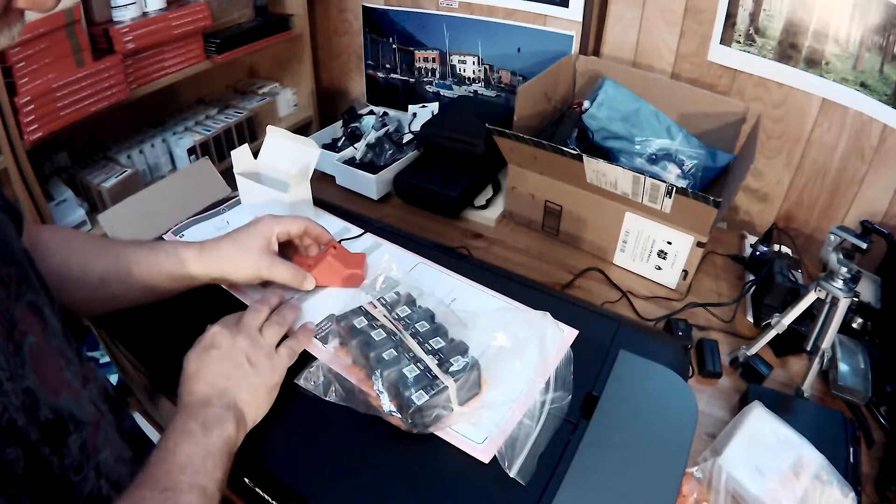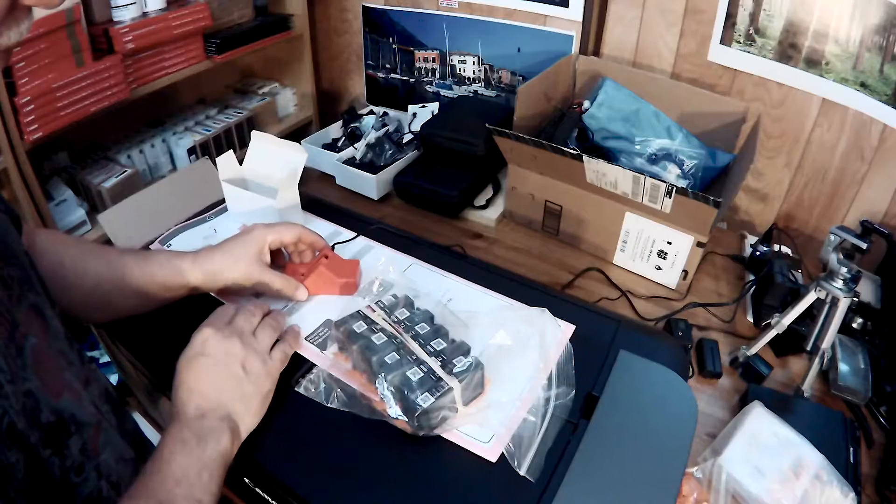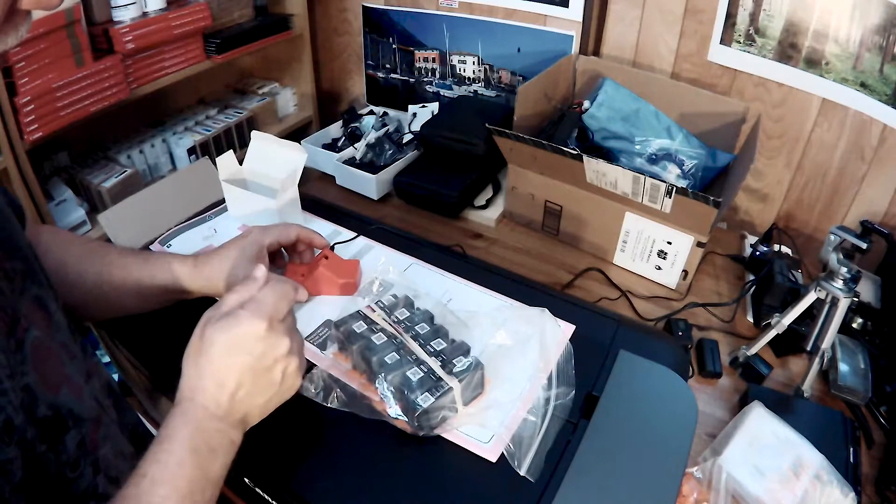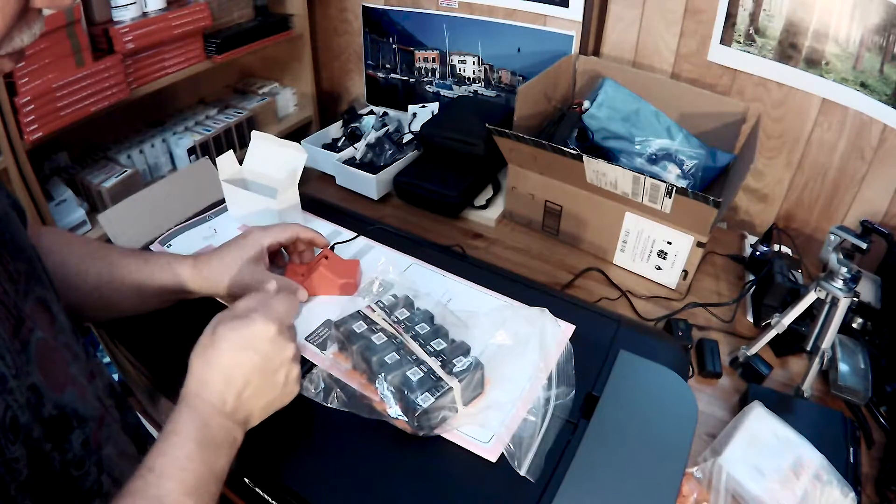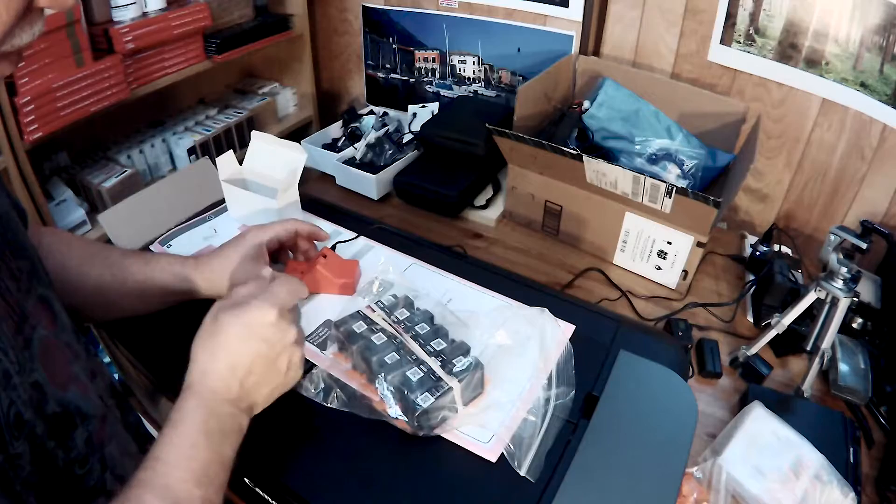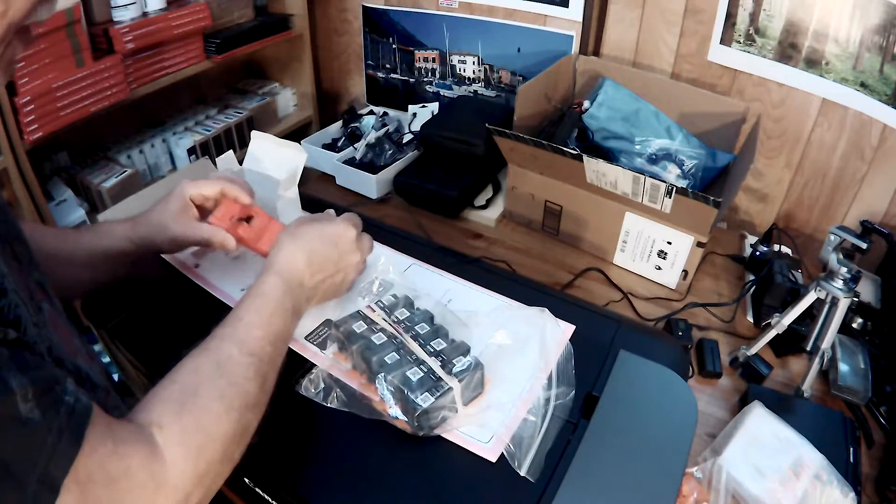So that's it. Next, we'll be setting up the printer, setting up the software, the driver, and then performing our initial test prints.